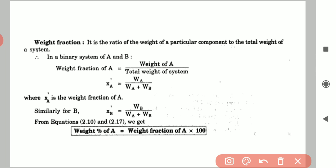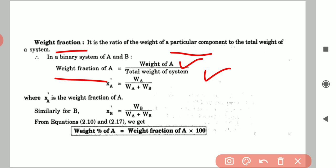Now we will talk about weight fraction. To calculate weight fraction, we need data for all components, because fractions are only meaningful when there is a mixture. Weight fraction is the ratio of the weight of a particular component to the total weight of the system, which is the summation of the weights of all components.